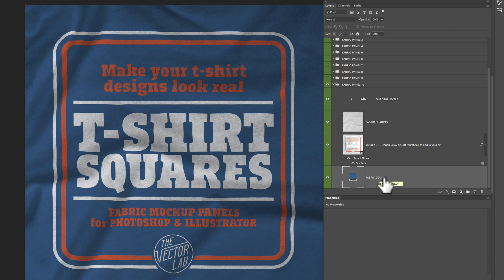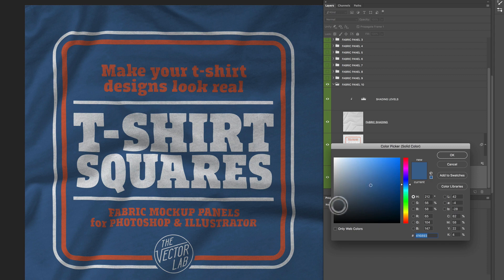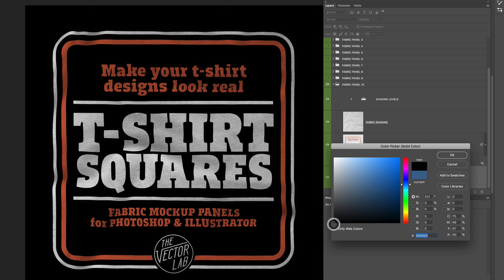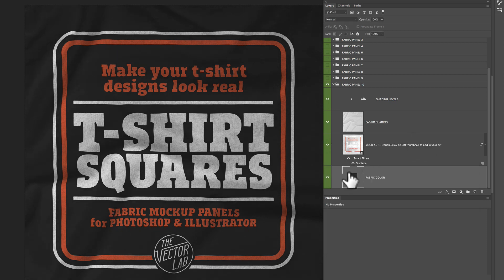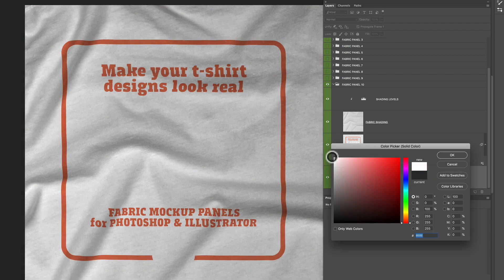Your last layer in this layer group is called 'fabric color'. You can just double click on this layer thumbnail and change the color. Let's say we wanted to go to a dark gray. If you want to go to black, don't go all the way to black — pick a really dark gray. That way you still see some of the shading contrast in those fabric wrinkles. And let's say we wanted to change this fabric color to white — I'll double click on that again and go to white.